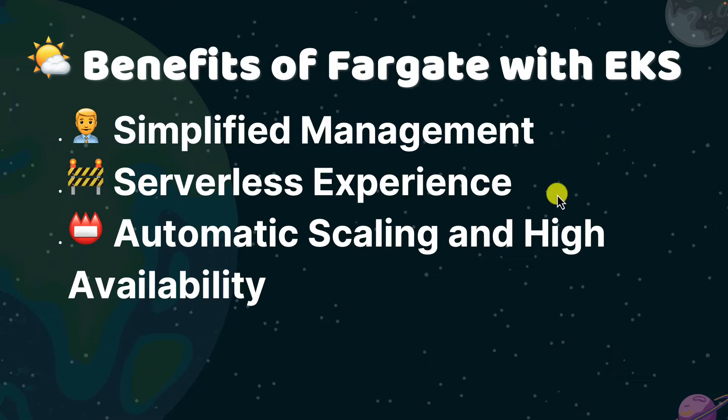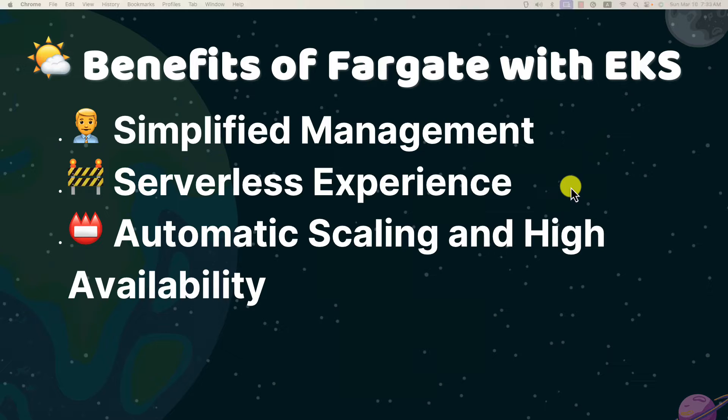No need for servers. Fargate provides a serverless experience for running containers, enabling great agility in deploying and scaling applications.